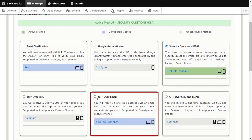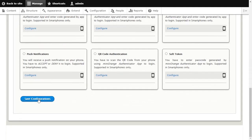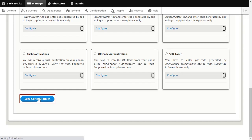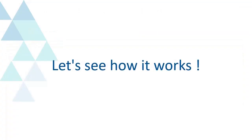Select OTP over Email method and click on Save Configuration button. Let's see how it works.